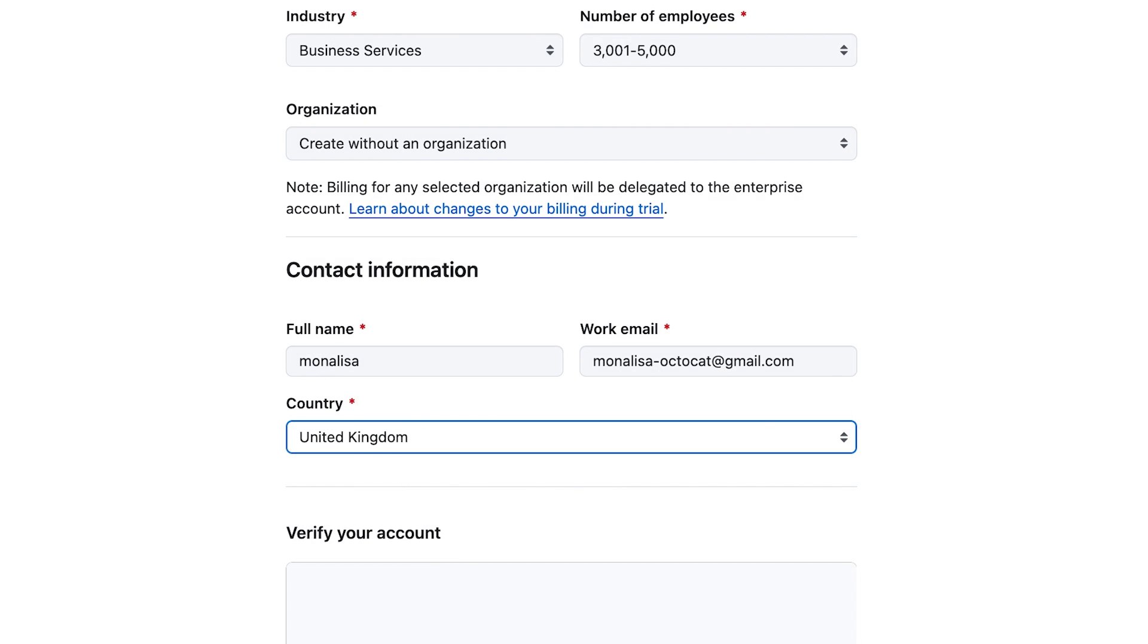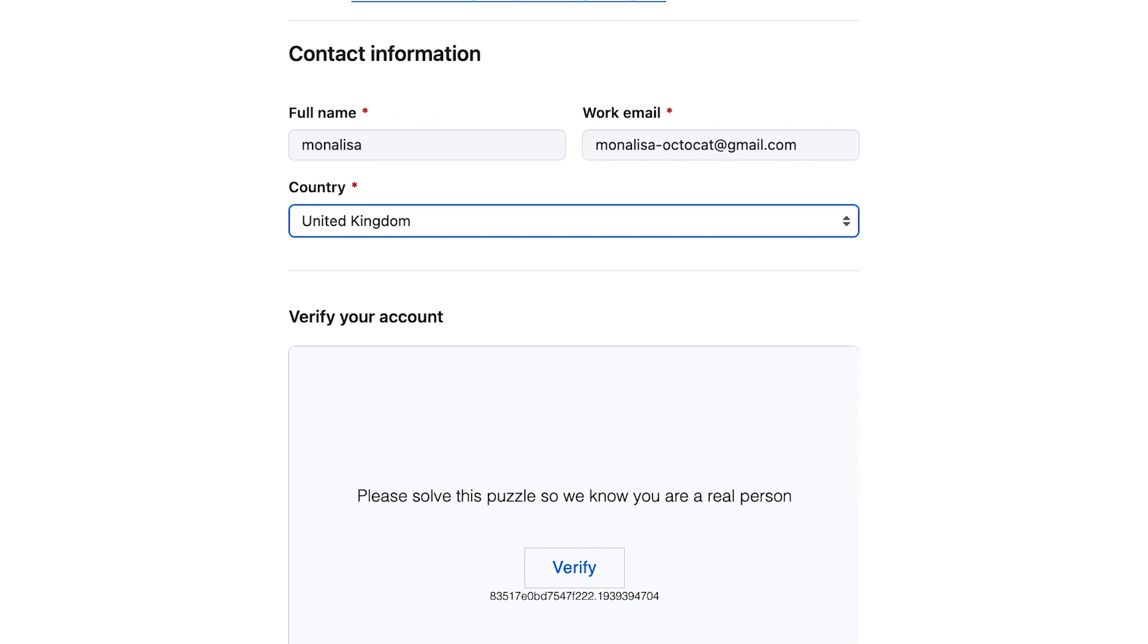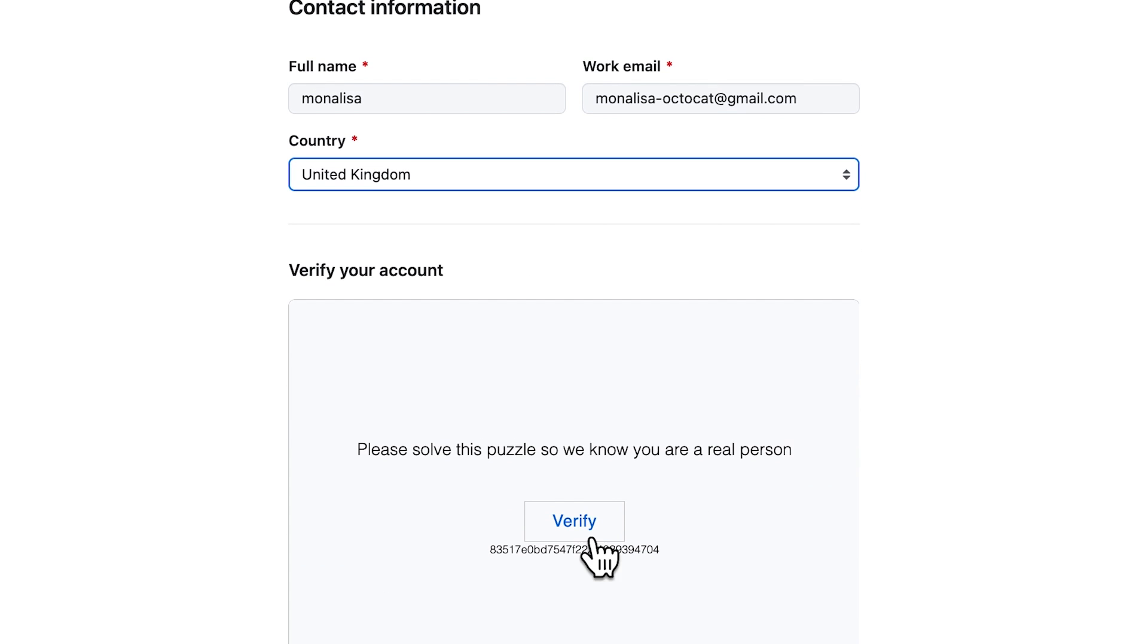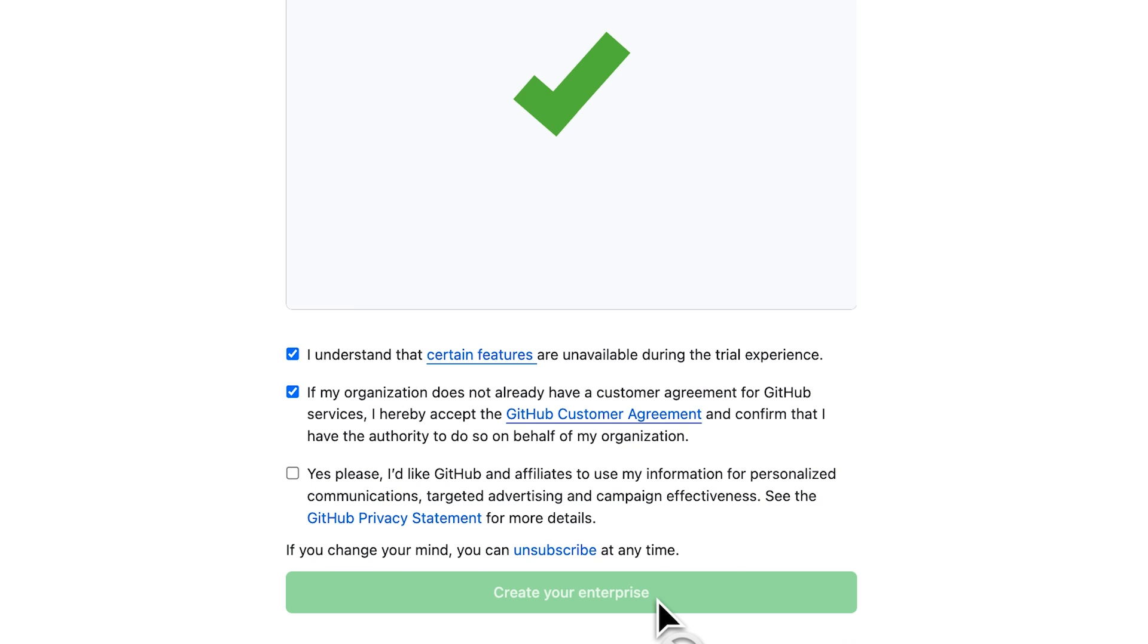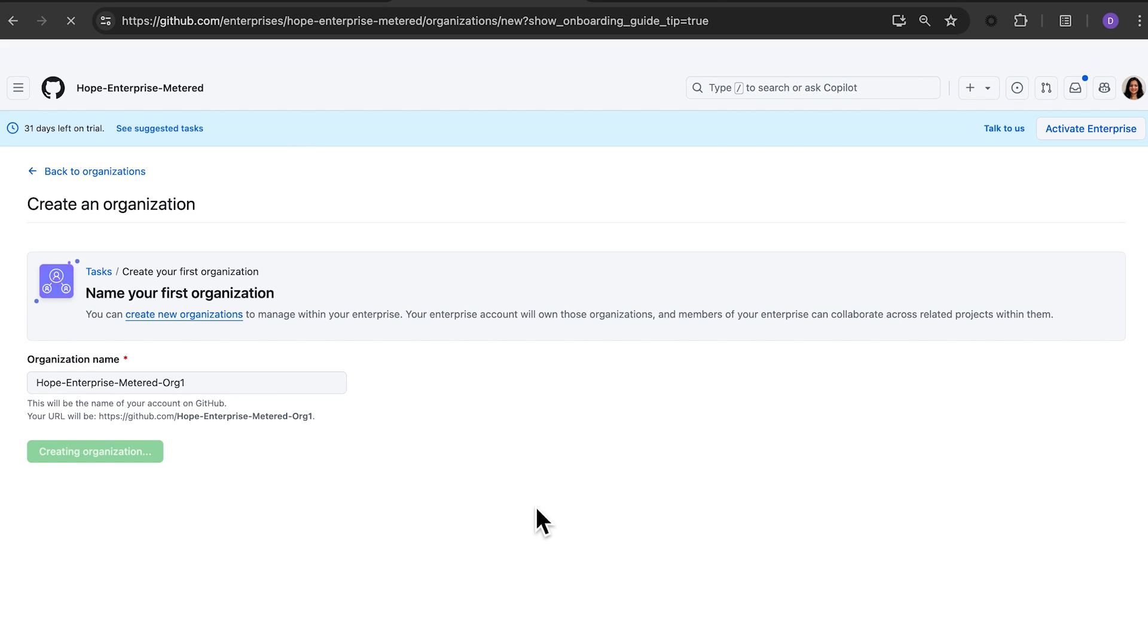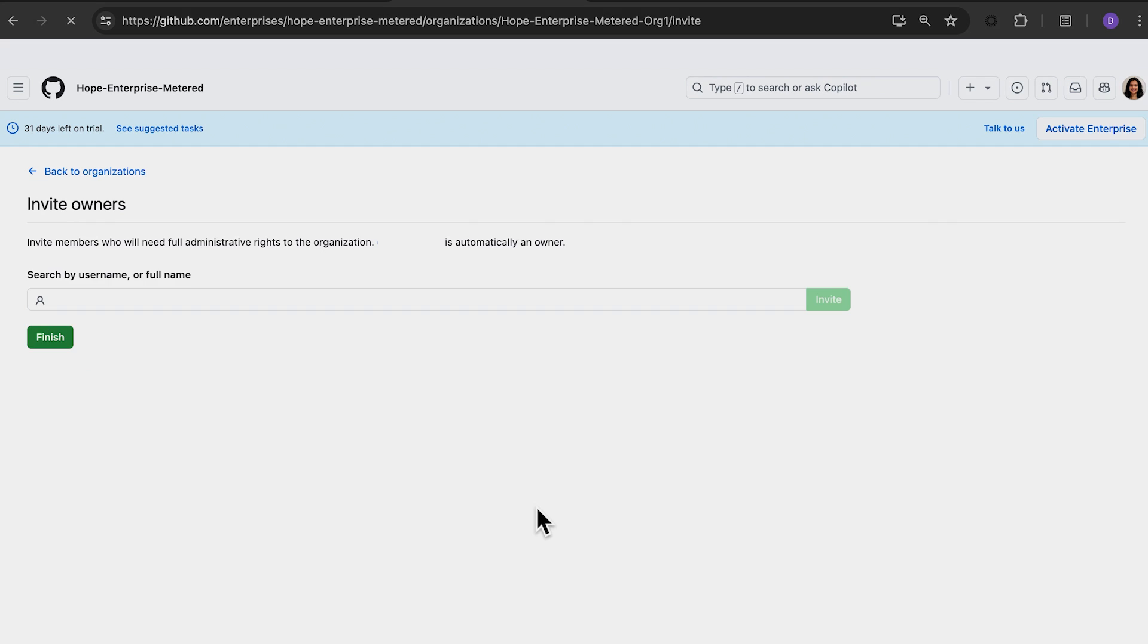Provide your contact information like full name, work email and country. Next, verify your account by solving a puzzle, check the terms and conditions and click on the create enterprise button. Your enterprise account is now ready. You can create your first organization by entering the organization name and inviting members.